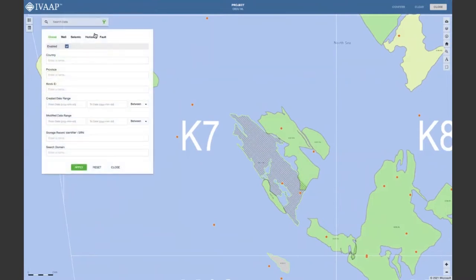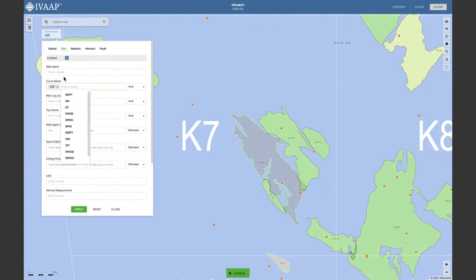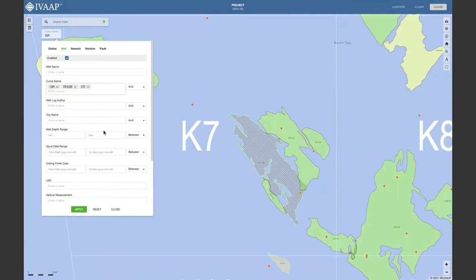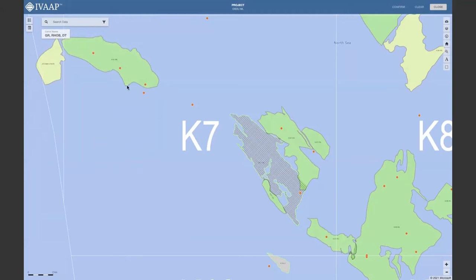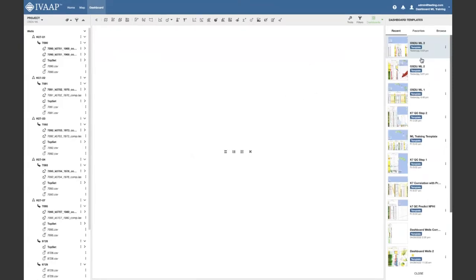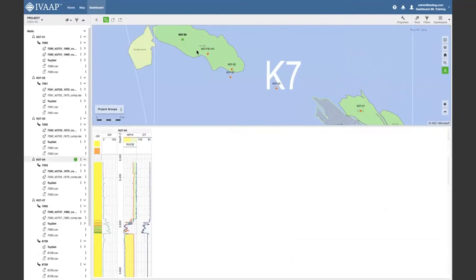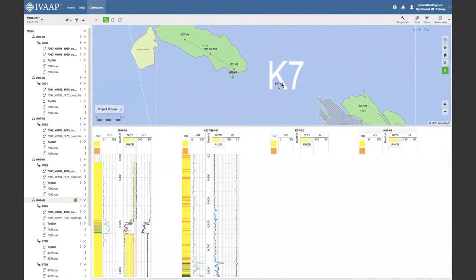We have a lot of search capability here. We're going to try to find wells that have gamma ray, RHOB, and DT. We're going to filter those wells and try to predict the neutron porosity. I'll select the wells in this area, add them to my project, and then go to the visualization. We have a template here with our data.